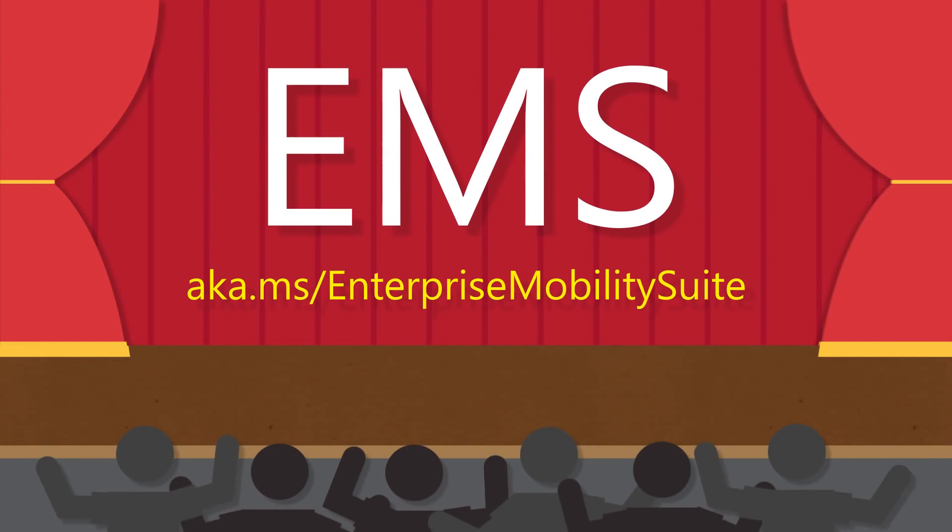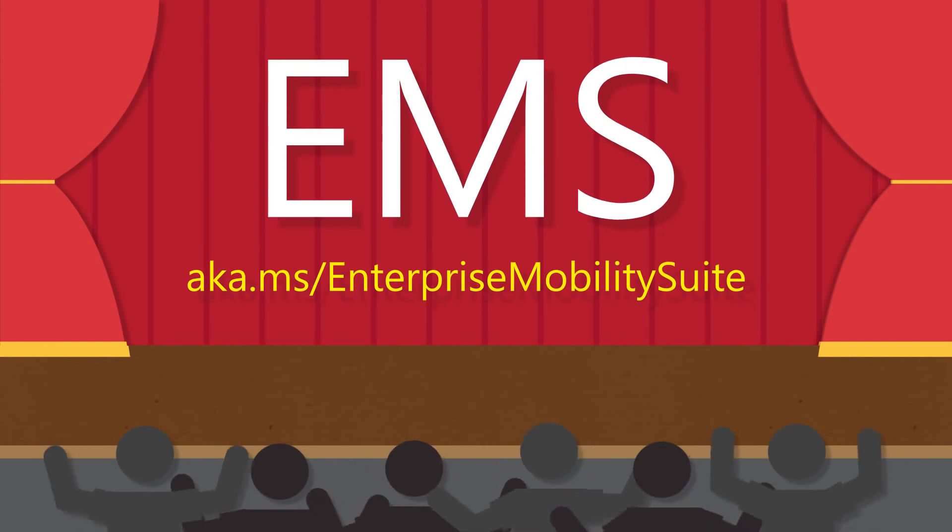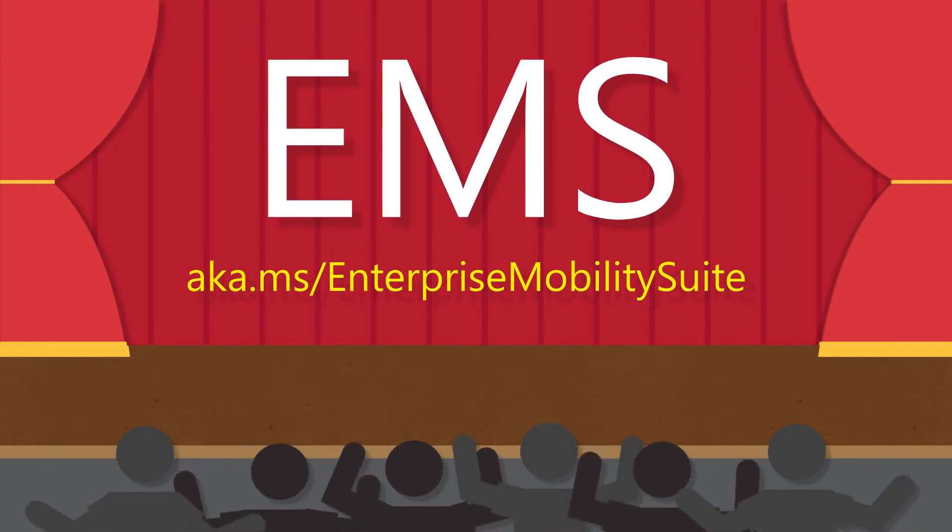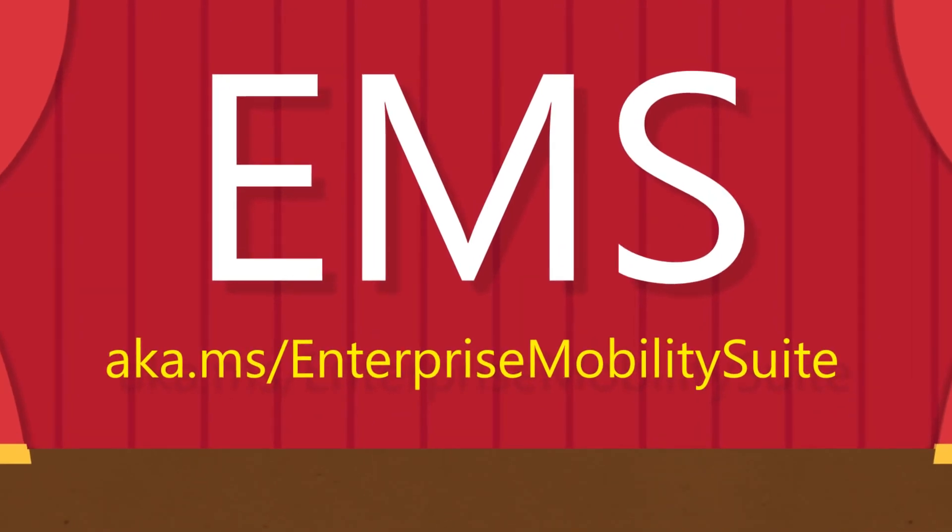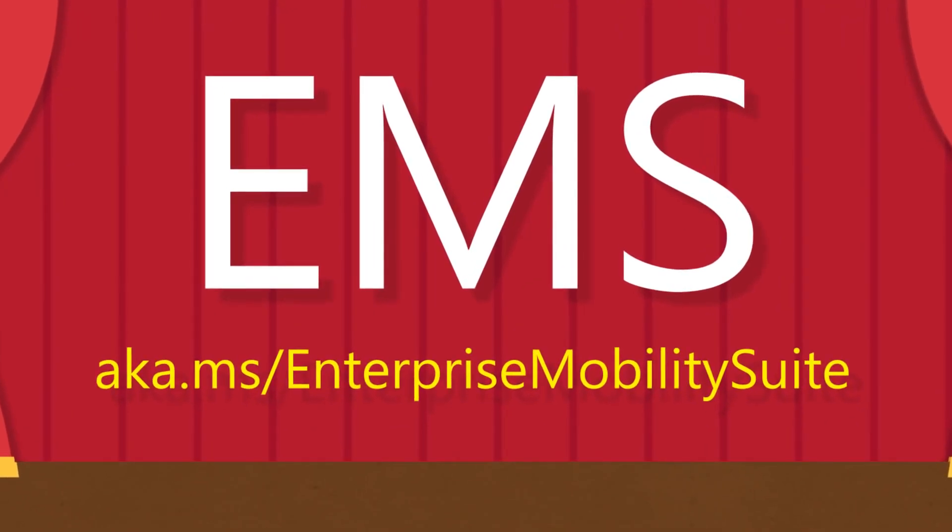To learn more about Intune, contact your Microsoft representative or partner. For more information on the Enterprise Mobility Suite, visit aka.ms/EnterpriseMobilitySuite.